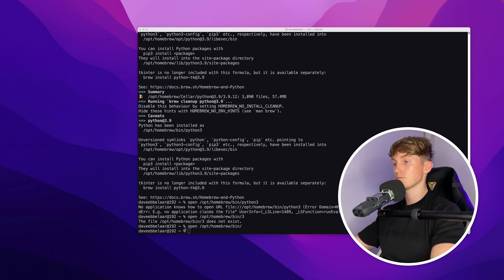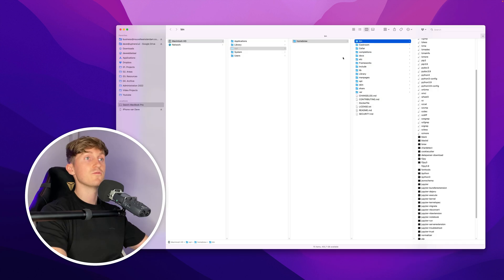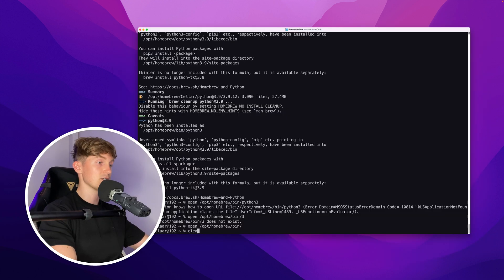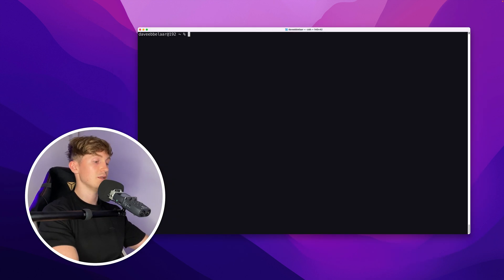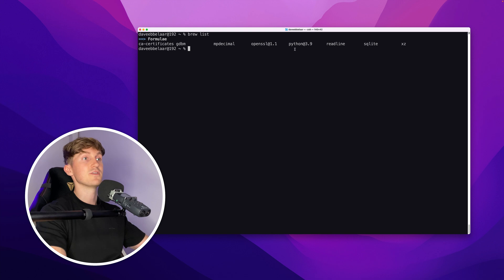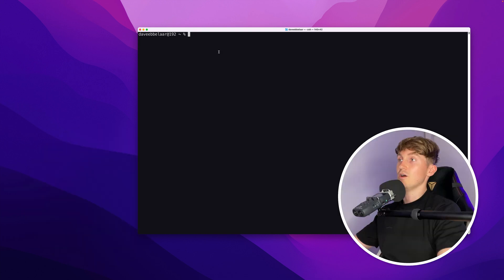The installation is complete and we can see that Python is installed in this directory. We now have a Homebrew folder on our system with the Python installation. Running 'brew list' again now tells us that we have Python 3.9 installed, along with some other dependencies.